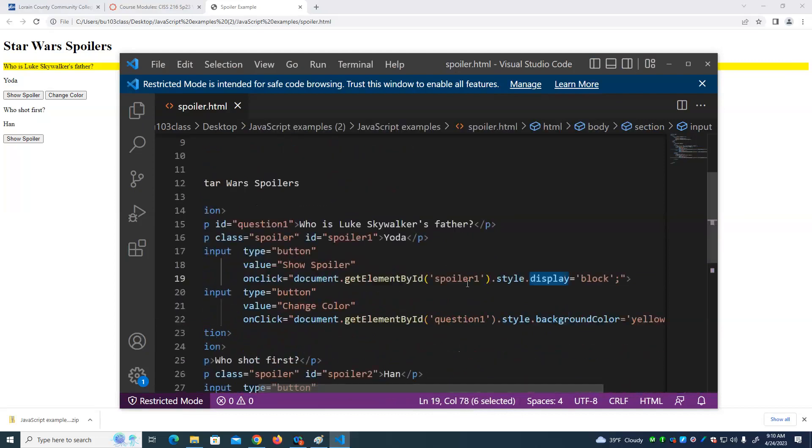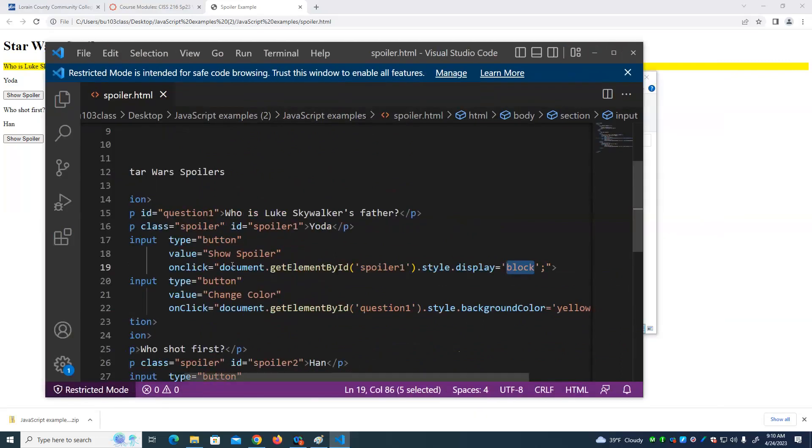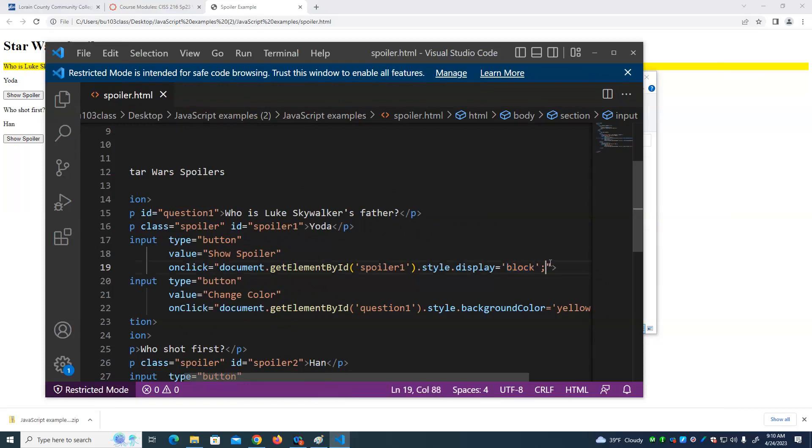For this particular item, we're going to change the display to block. And that makes it visible. Notice a few things here. Notice that the capitalization matters. Notice that the quotes matter. There are double quotes that go around the whole JavaScript instruction.